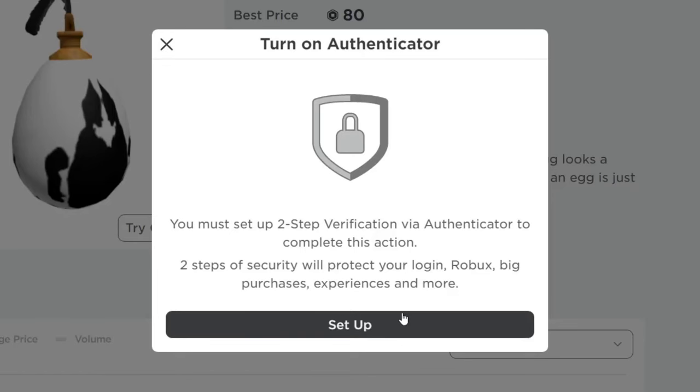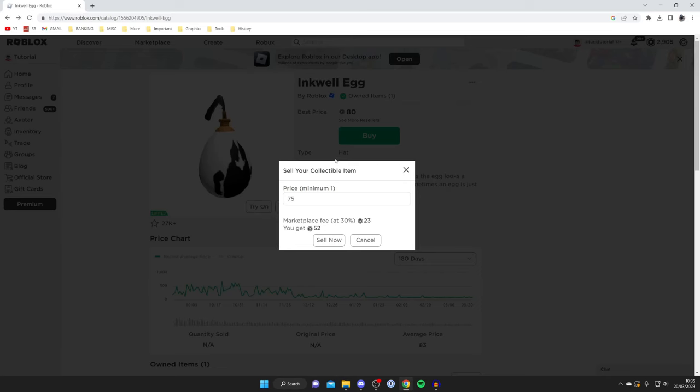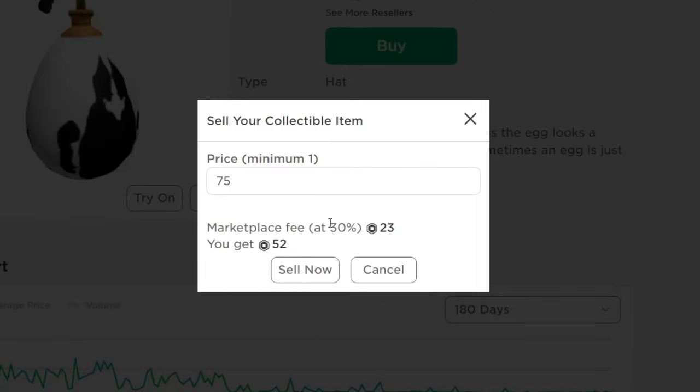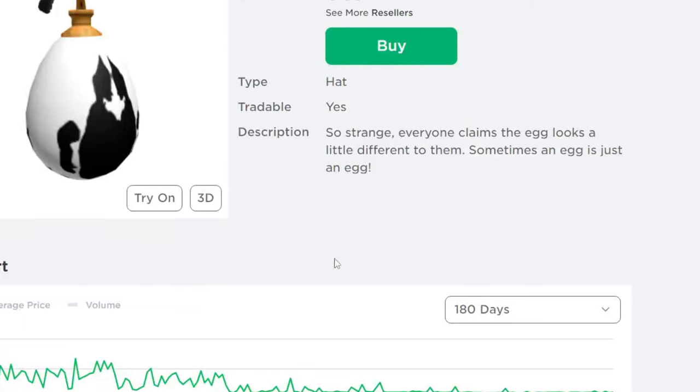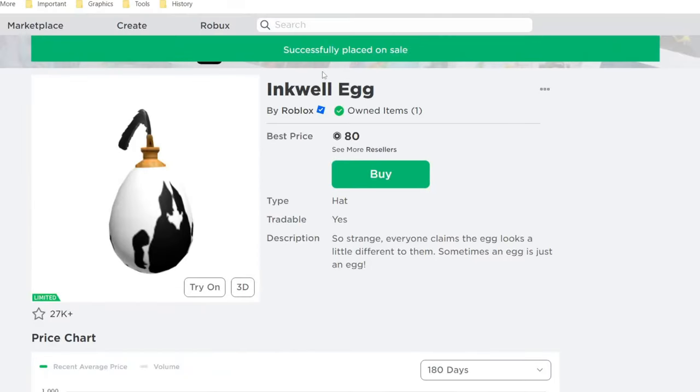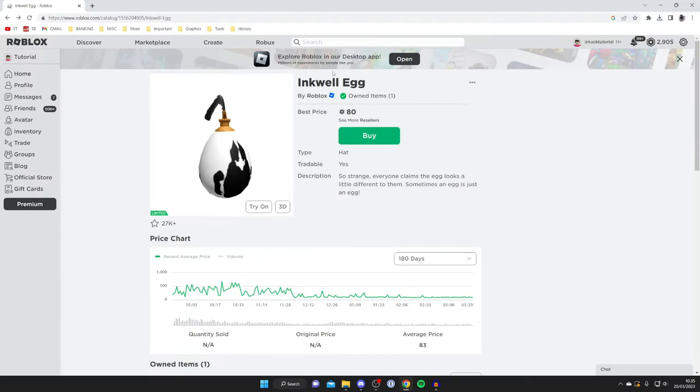And if you haven't already, then you'll need to set up authenticator. I've now added an authenticator, so now what I'm going to do is press sell now. And as you can see I've now put the item for sale, and now somebody can go and purchase it.